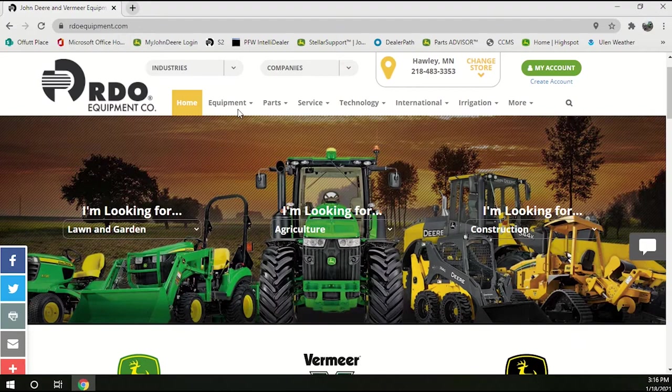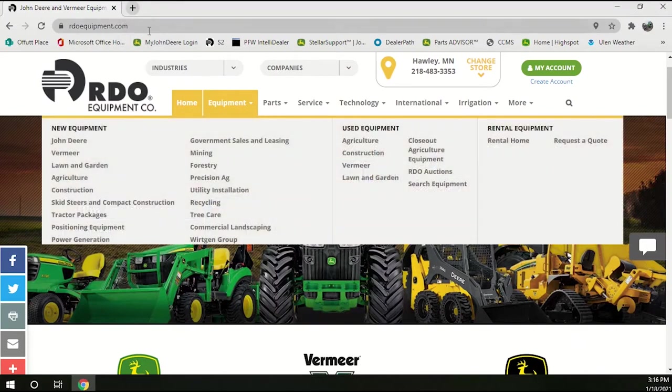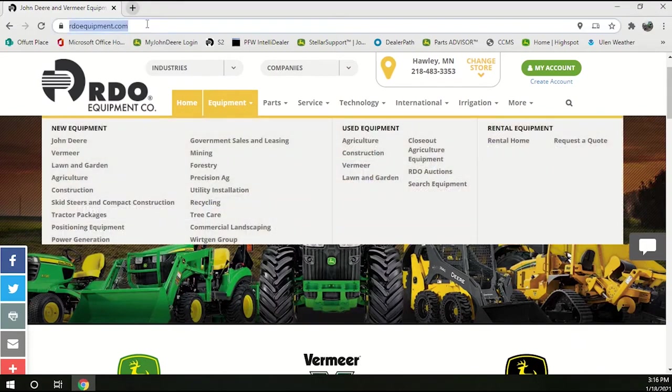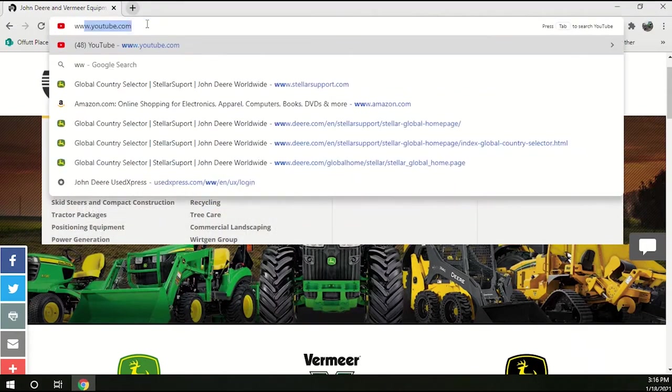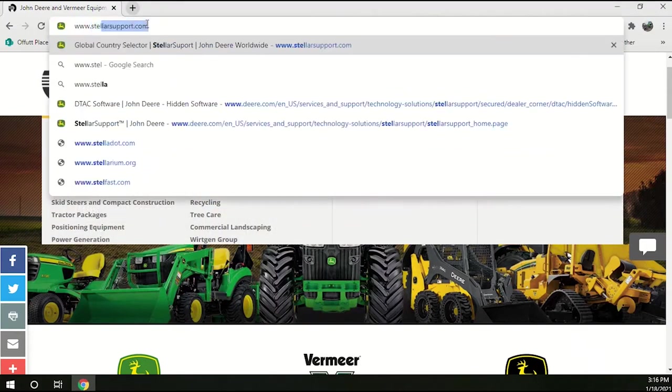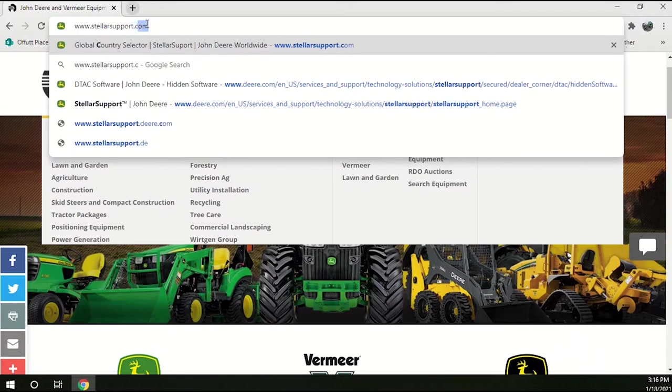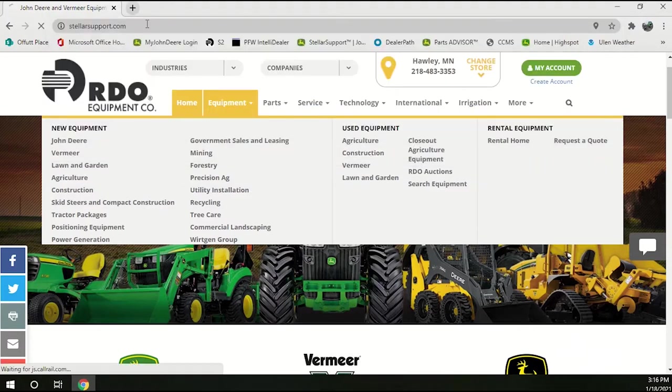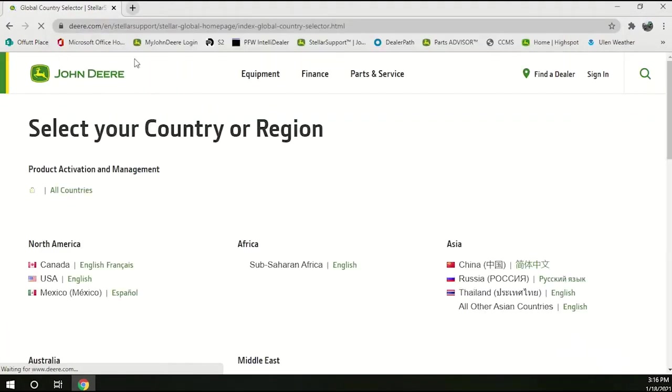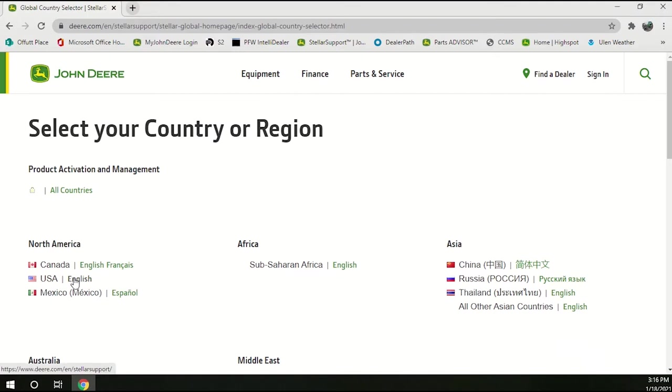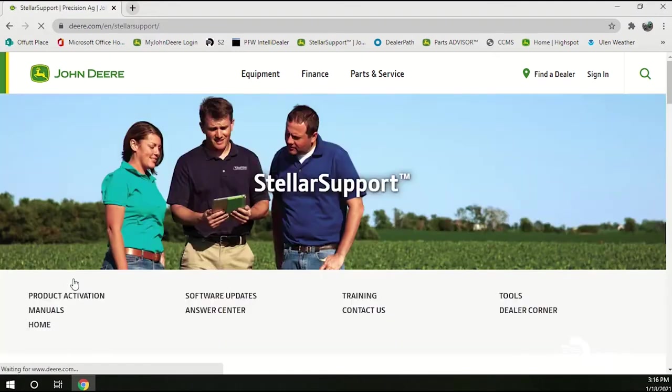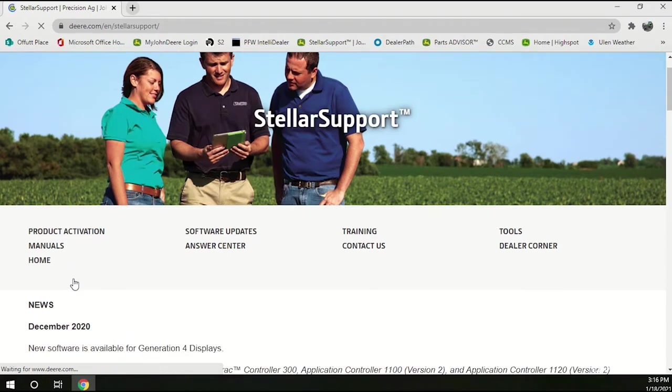I'm going to start off by going to StellarSupport.com. When you reach StellarSupport.com we're going to go ahead and click English. Then we're going to click on software updates.